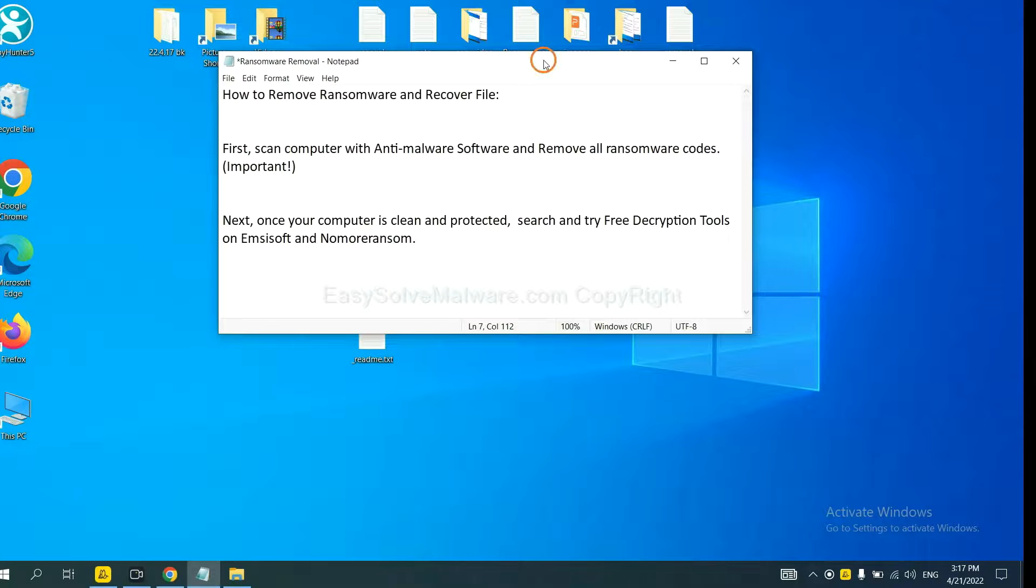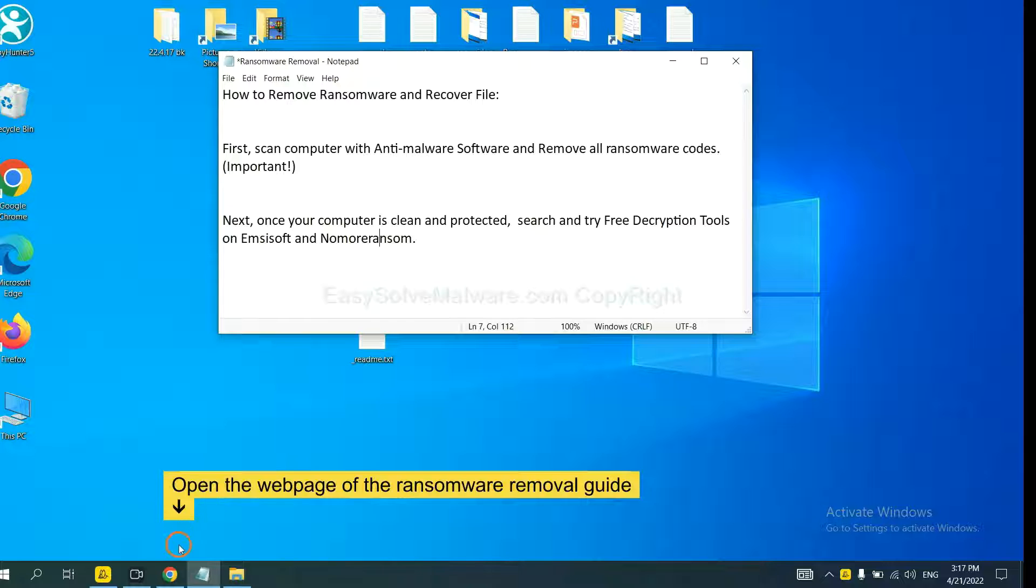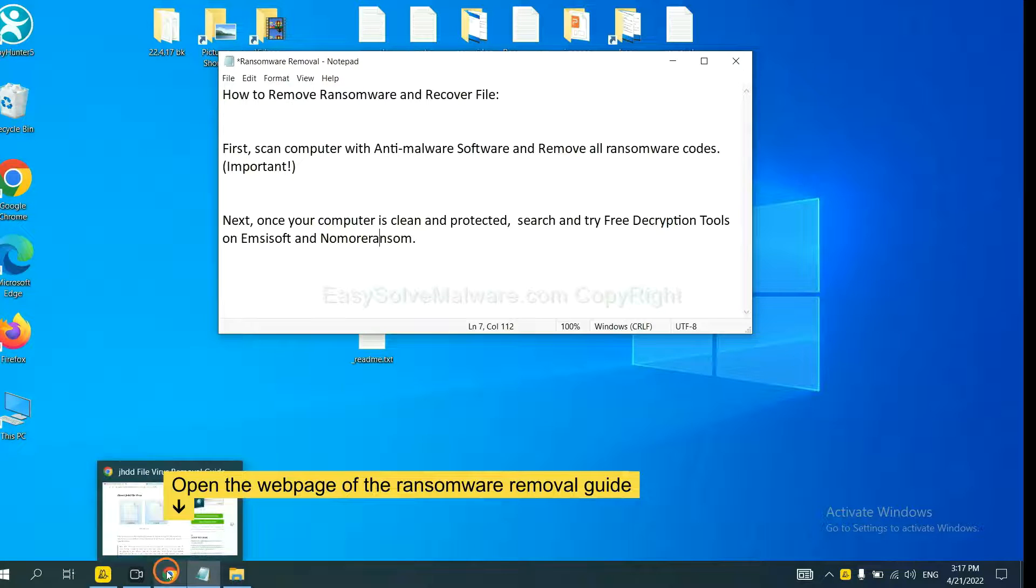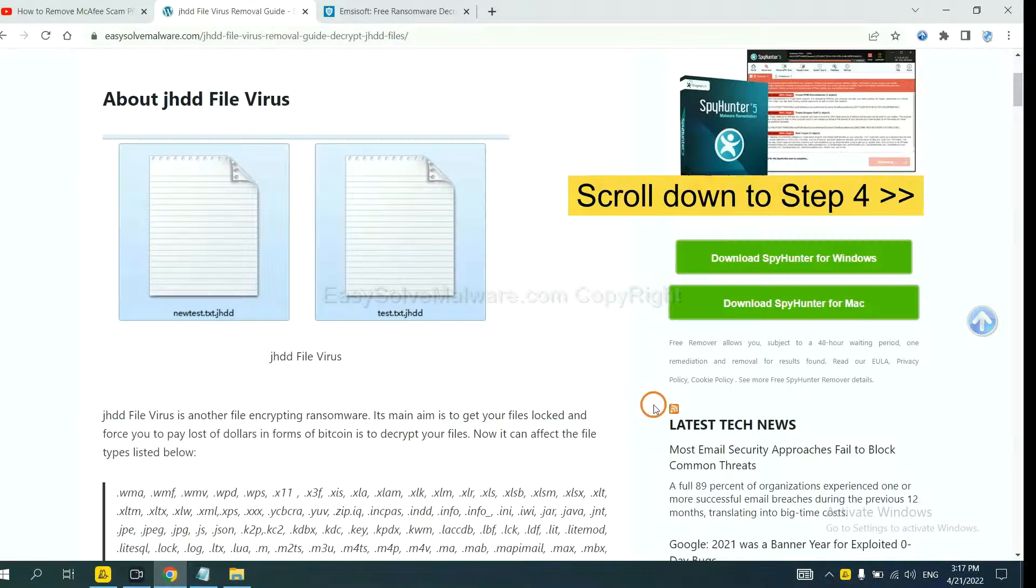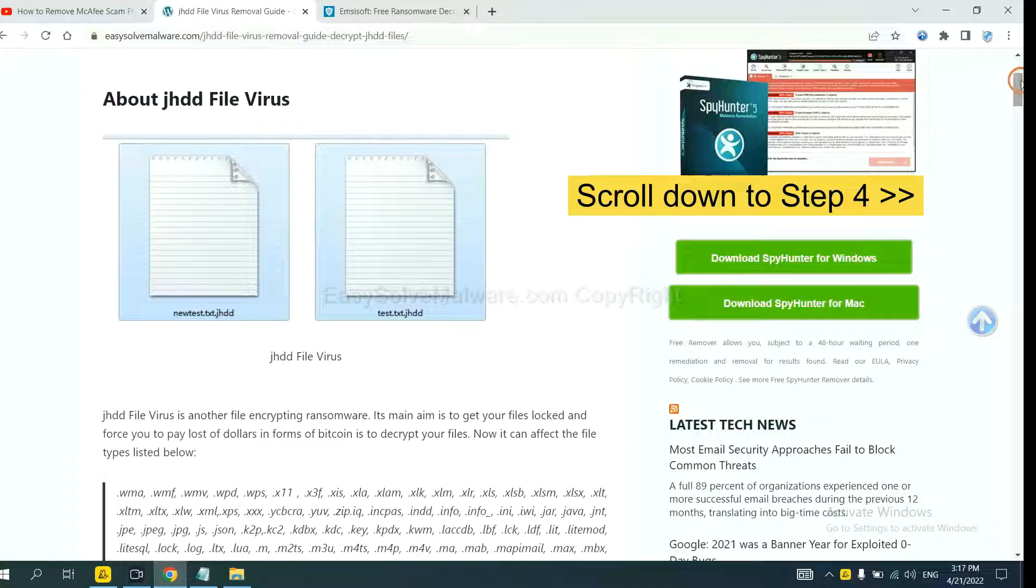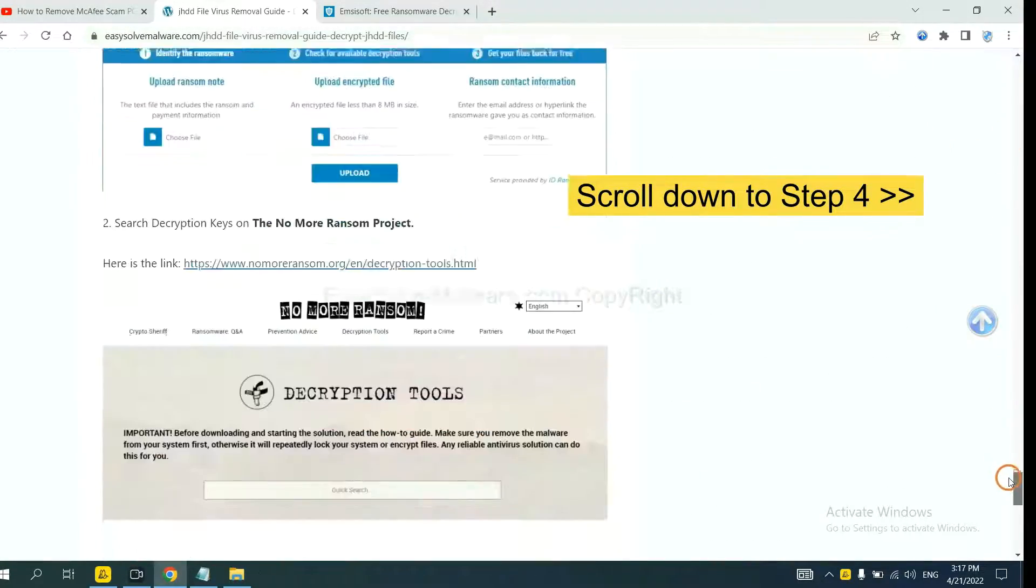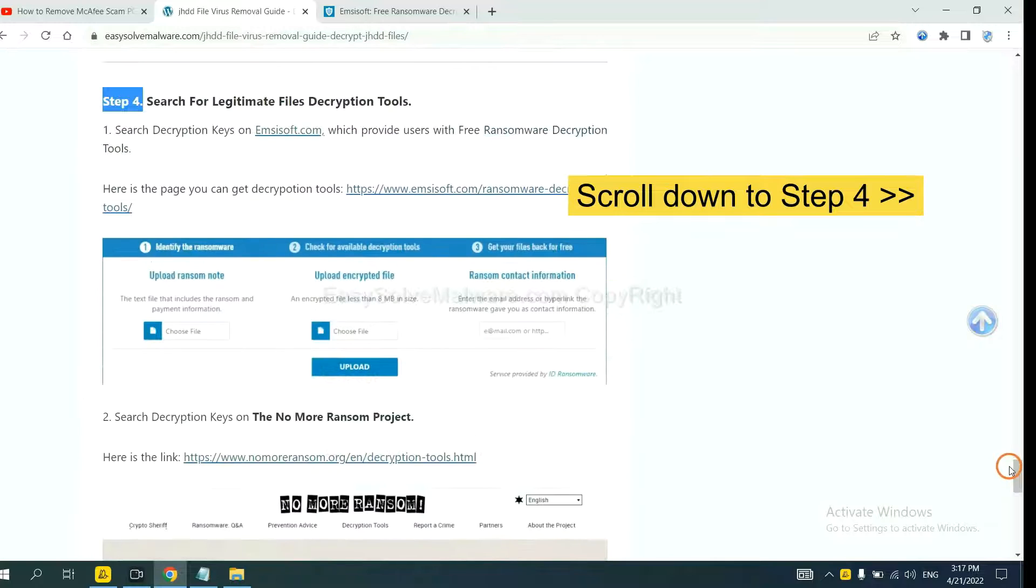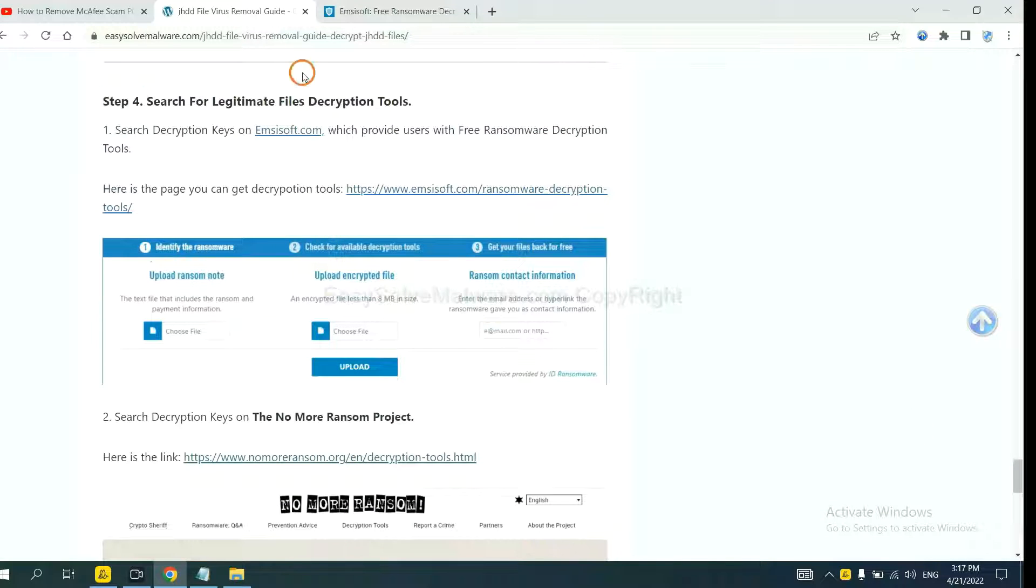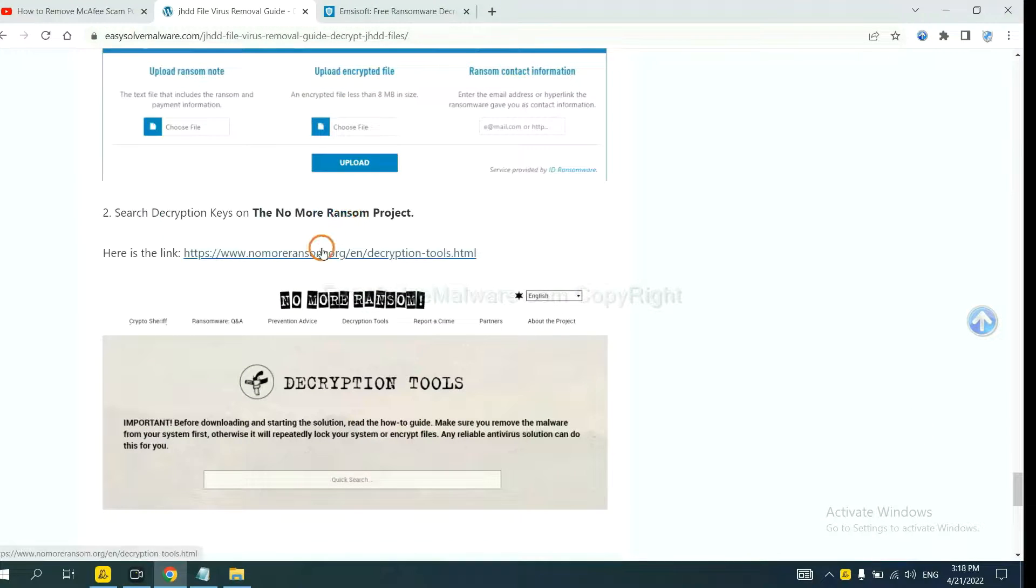Once your computer is clean and protected by anti-malware, you can try some free decryption tools on Emsisoft and Nomoreransom. Let me show you how to get the decryption tools. Now open the page where you downloaded SpyHunter 5. Scroll down to step 4. Now you can see the link for Emsisoft and the link for Nomoreransom.